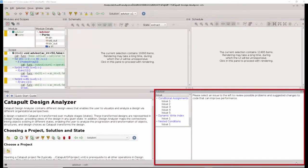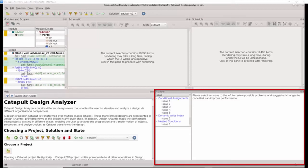The design analyzer advisor currently detects three of the most problematic coding style issues related to area and runtime.